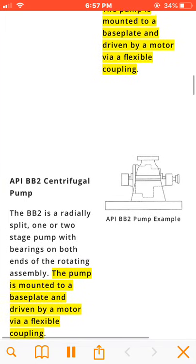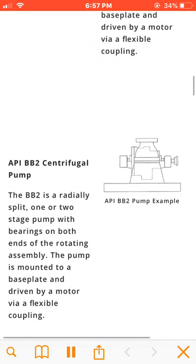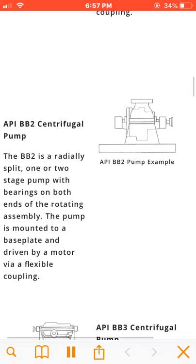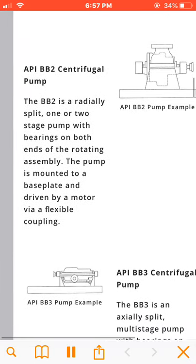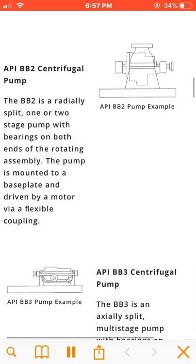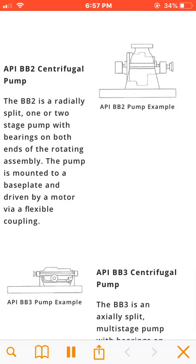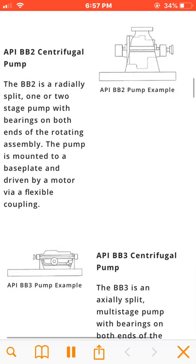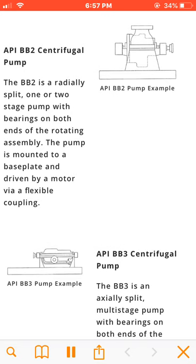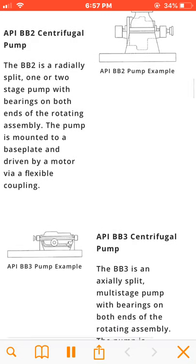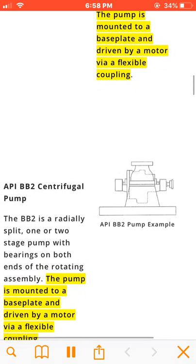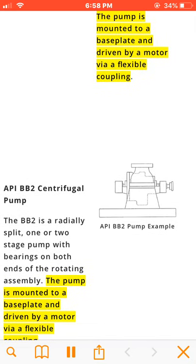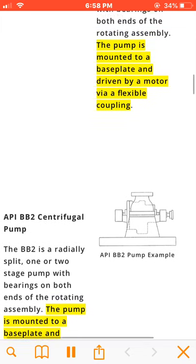The BB2 is a radially split, one or two stage pump with bearings on both ends of the rotating assembly. The pump is mounted to a baseplate and driven by a motor via a flexible coupling.